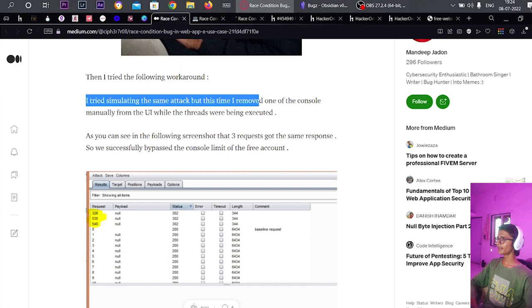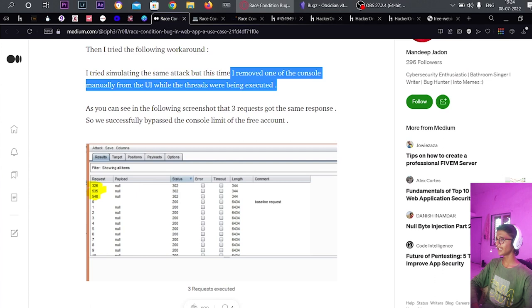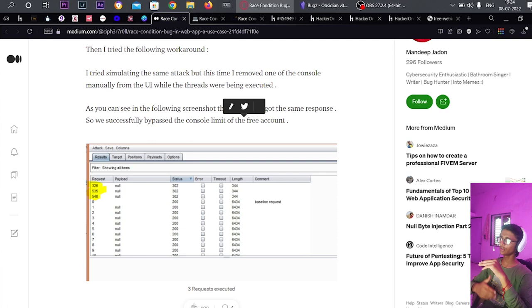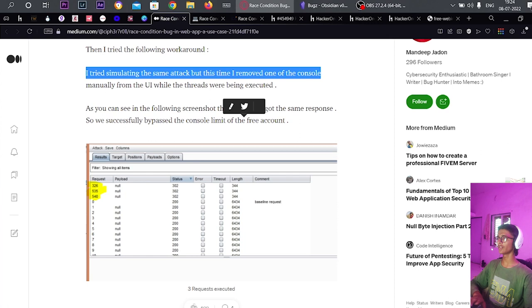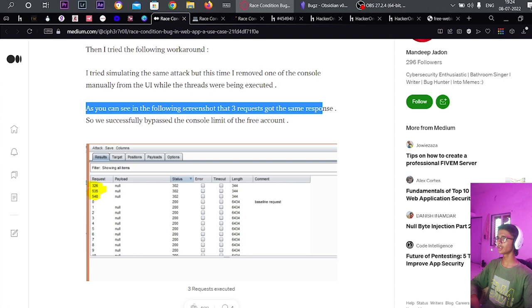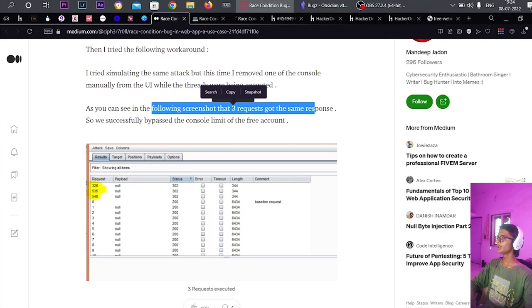He tried a workaround — you can use Turbo Intruder for that. He simulated the same attack but this time removed one console manually from the user interface while the threader was being executed. Three requests got the same response, and he successfully bypassed the console limit, creating more than two consoles on a free account.